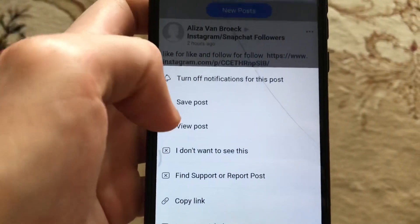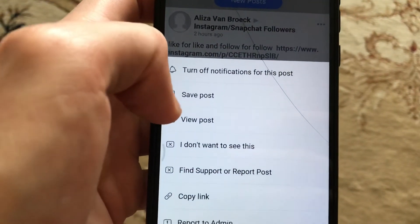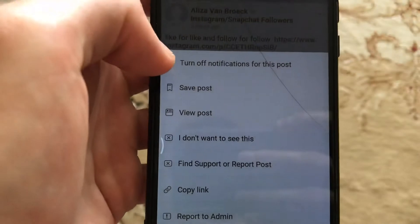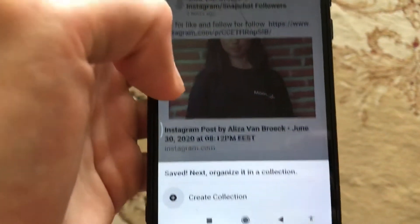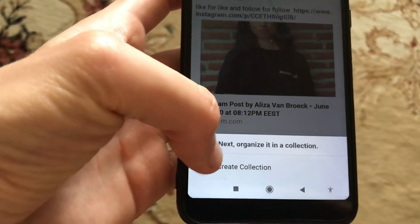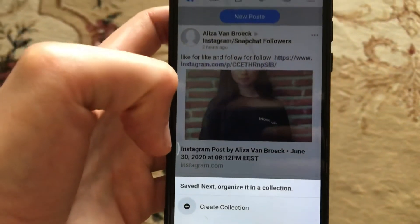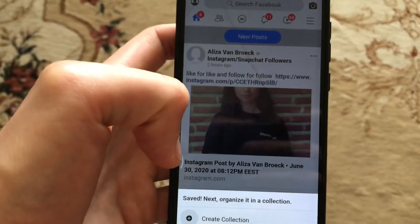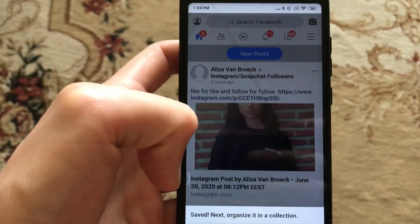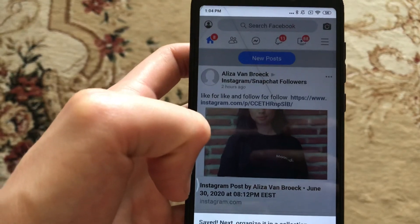Just click here and you will see the second option — 'Save post' — so just click on it. Now you can see it is successfully saved. That's how it works! Thanks for watching, have a nice day, subscribe to my channel, click like, and goodbye.